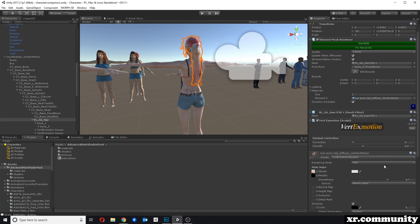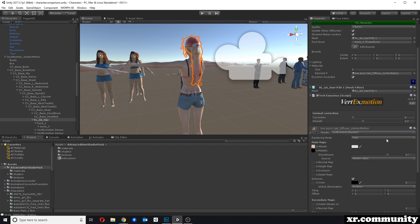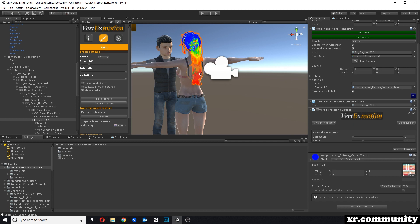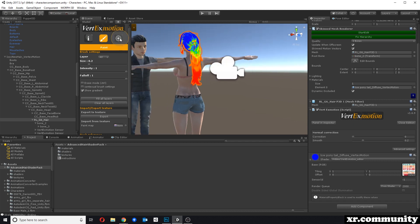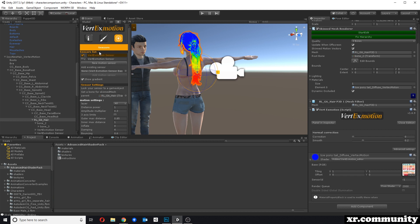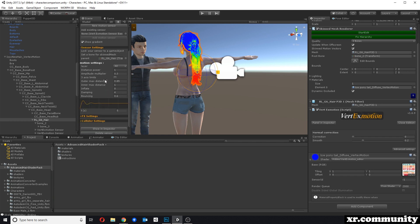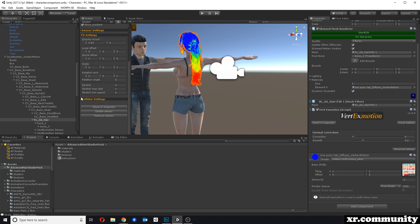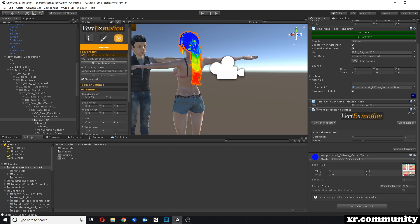We added a Vertex Motion script to the ponytail, and then I can paint what kind of areas we want to affect. We can add Vertex Motion sensors to affect those areas, and change things like gravity, damping, and bouncing. We can set colliders, gravity settings, and so on. There's a lot of customizability and it only took me about 10 minutes to set this up.